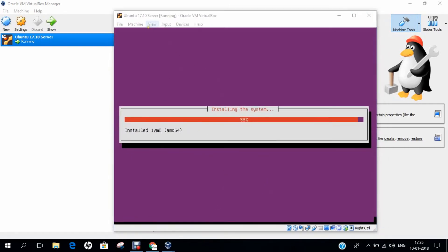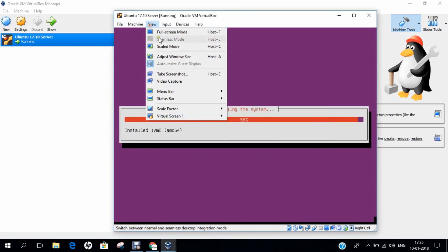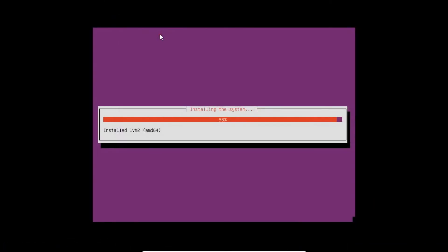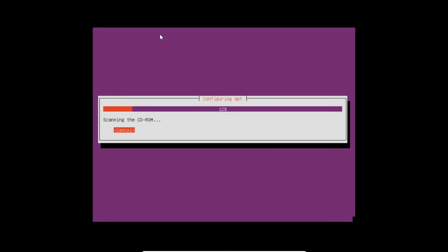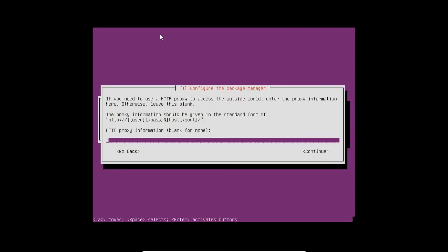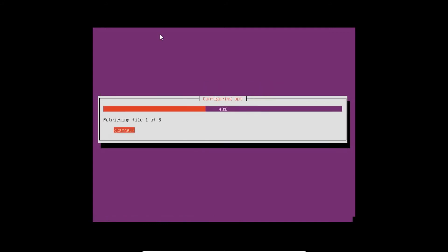It is configuring the Linux firmware. Almost it has done with the basic commands. Install LVM2. It is highly fast. It has taken about 6 to 7 minutes for me to install. Now it is configuring the APT package manager. There is no need for it, so just press continue. It will retrieve some files. If you want to cancel, you can cancel. If you want to go ahead with this, you can go ahead. It will not take much time.